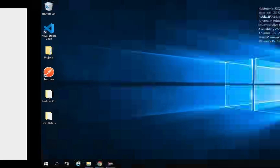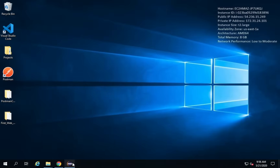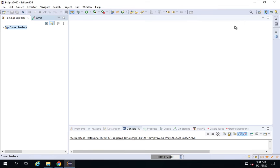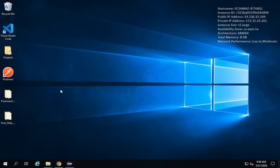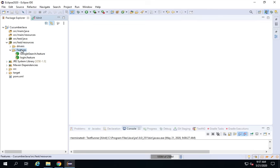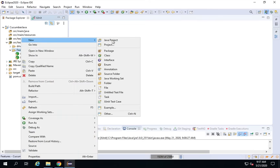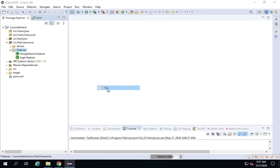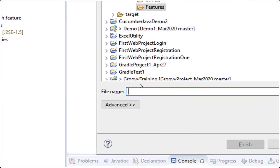Step number two is we have to create a feature file and add the scenario and steps. I will go to my system and open Eclipse. You can also follow this on Mac — I am doing this on Windows. I hope you have already seen the earlier setup sessions for both Windows and Mac. Now I am going to my project, which I have already created, and under the features folder I will right-click, create a new file, and name it LoginDemo.feature.